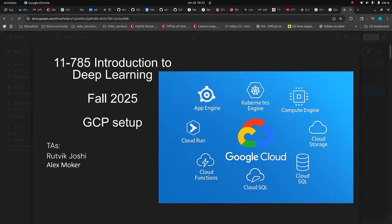Hey everyone, welcome to introduction to deep learning for fall 2025. I'm Ruthvig and today I will go through the GCP setup.